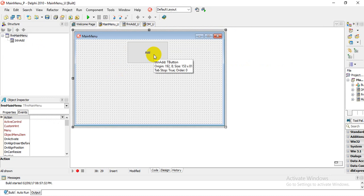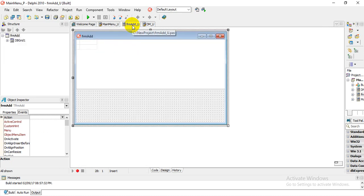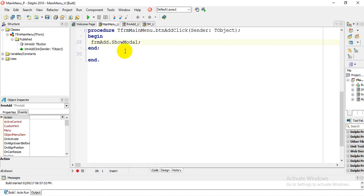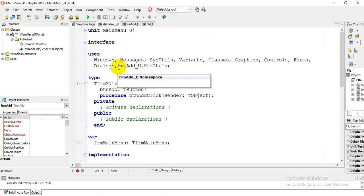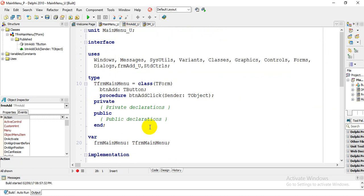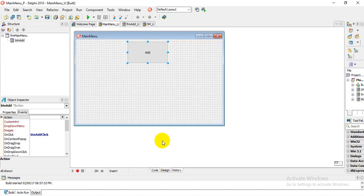I've also created a main menu with a button called Add. If you double-click on the button, all I'm calling is FormAdd.ShowModal, which calls a form named Add. The name of this unit is FormAdd_U. For you to be able to call this form, you need to go to your uses section and declare FormAdd_U, so that we can reference FormAdd.